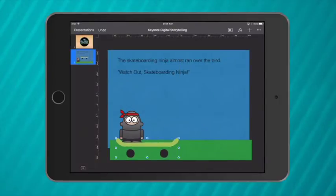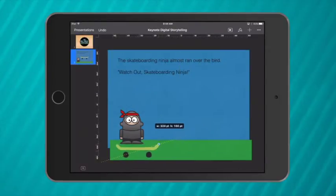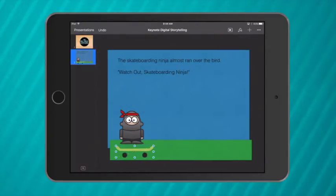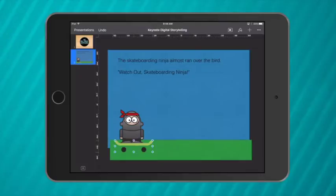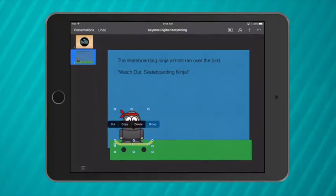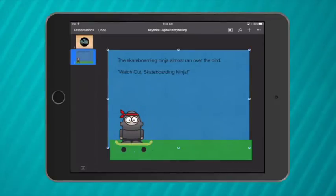So I can move my skateboard down to my Ninja and if I hold on to my skateboard and tap the Ninja at the same time I can group those two items to make a character.